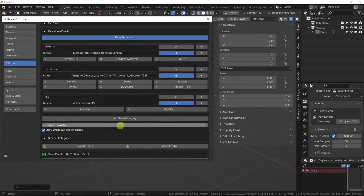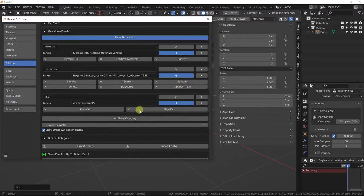We do have the option for drop-down width. So you could change that, and when you drop it down, it'll change the width of it.